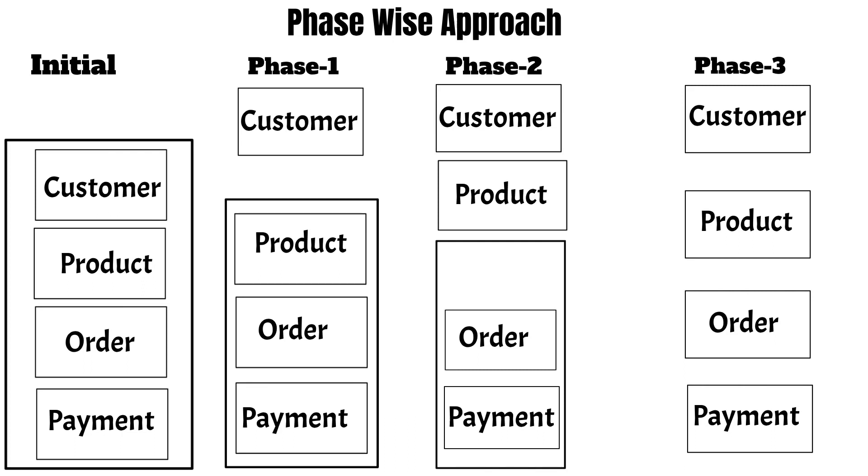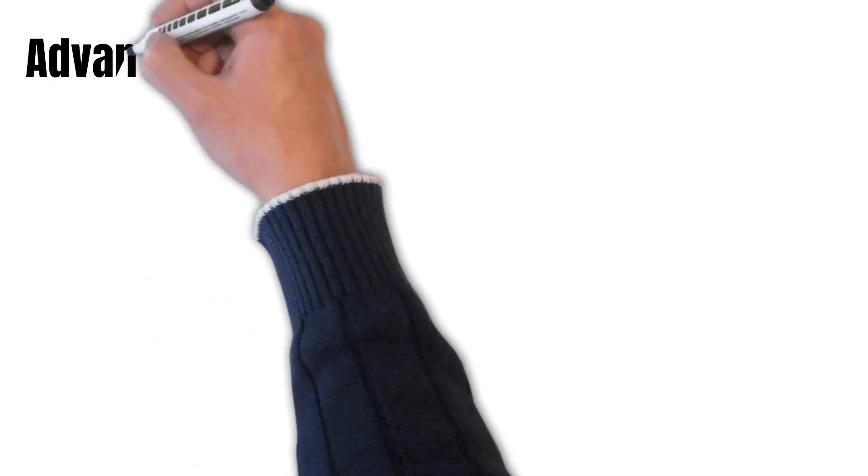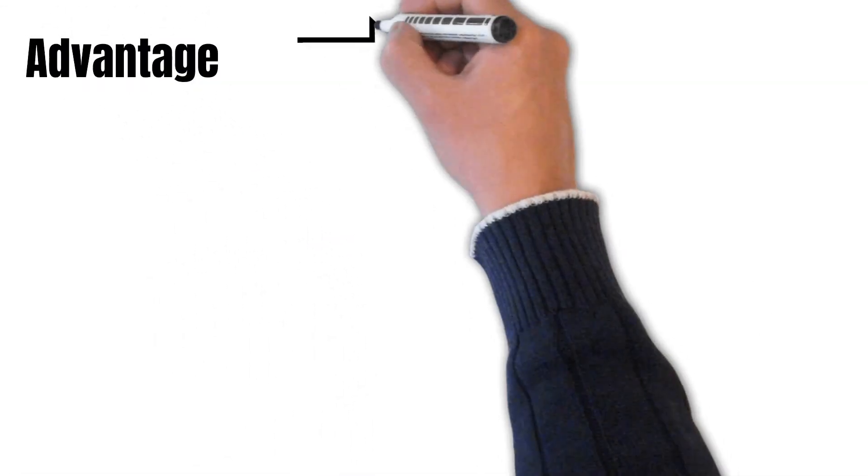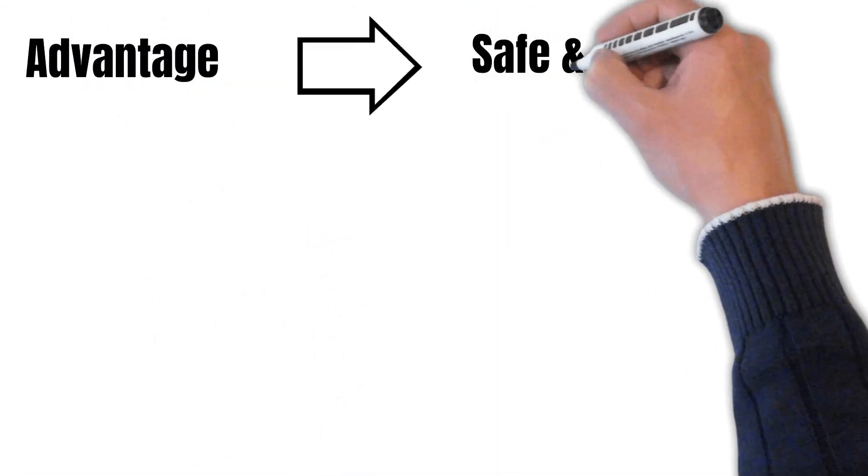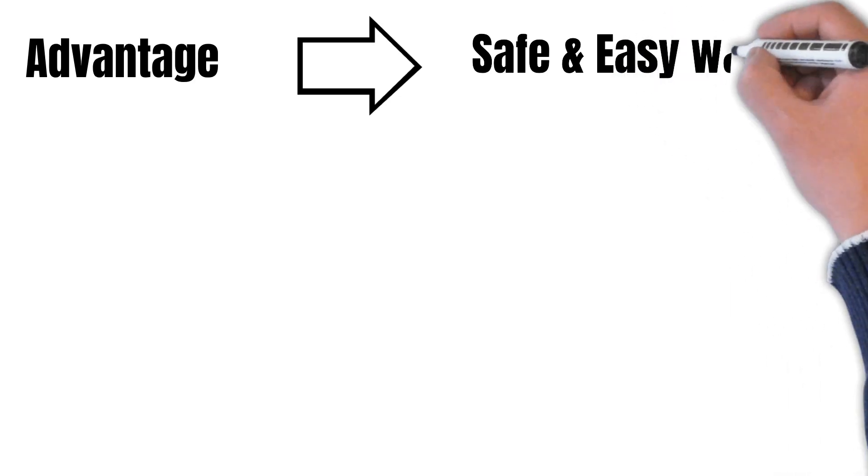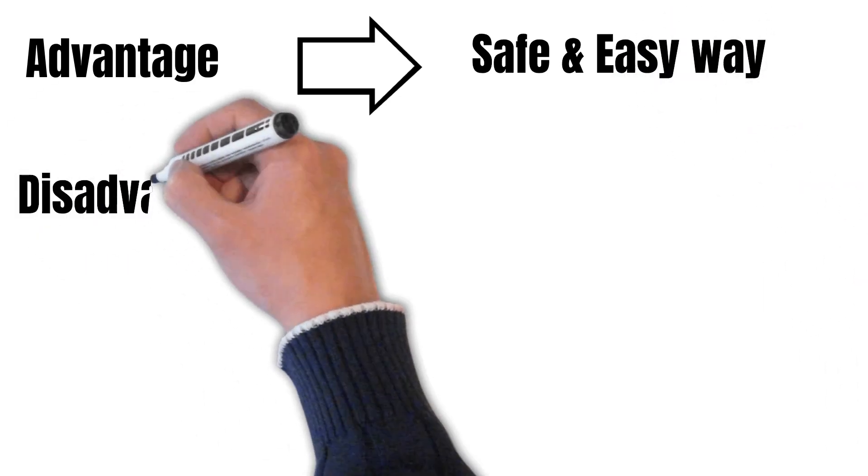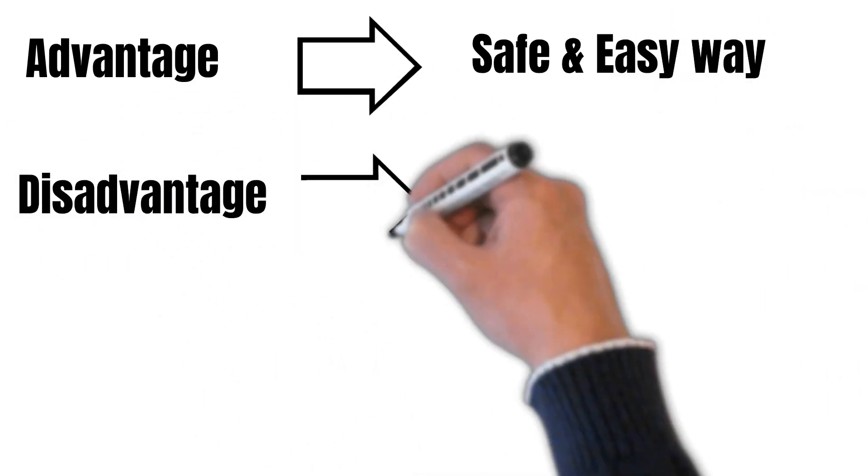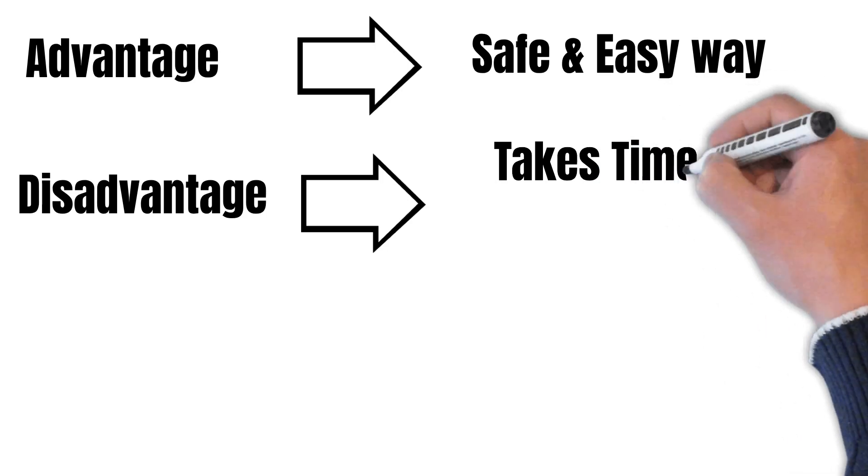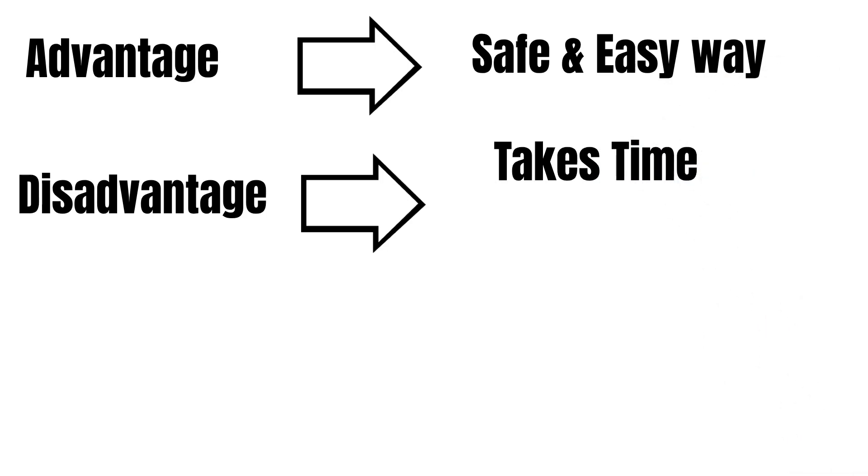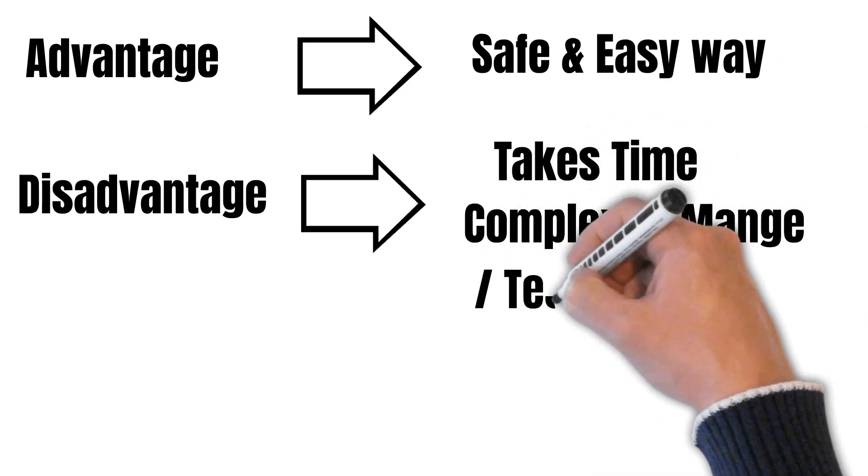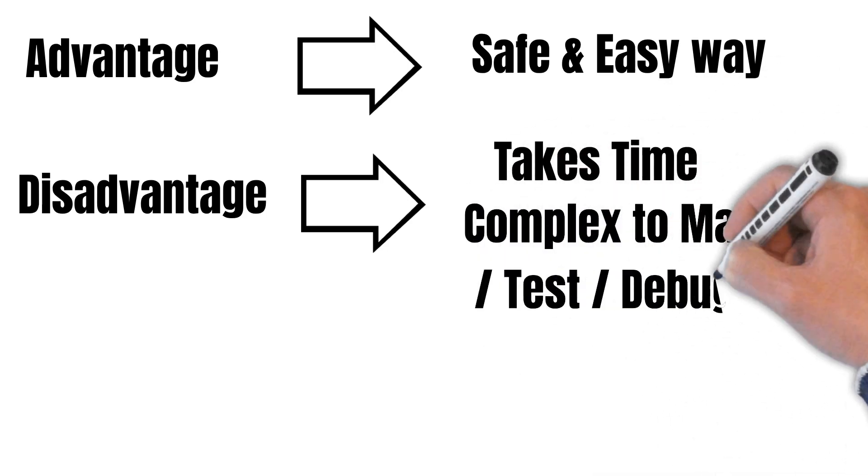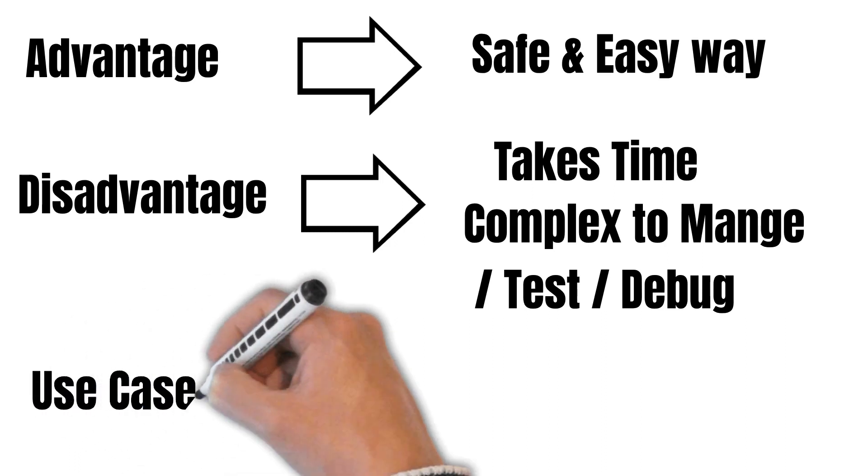So the advantage of this pattern is it is safe and easy to implement. And the disadvantage of this pattern is that it takes time to implement this, and it is complex to manage, test, and debug while implementing.